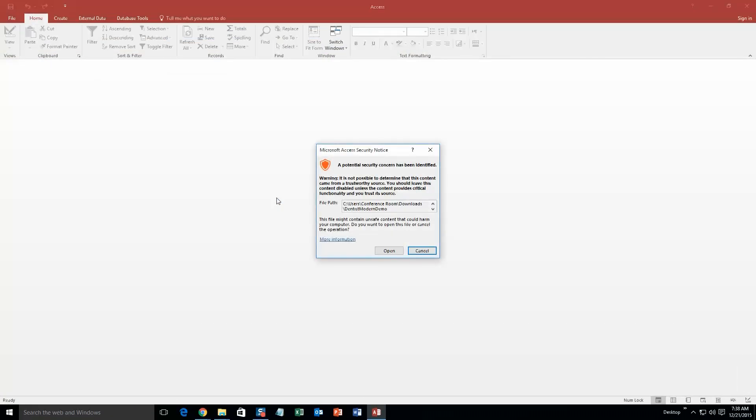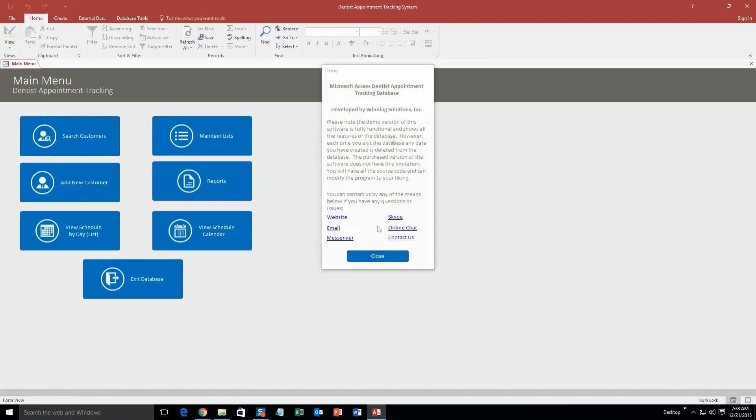And with all of our database templates, since they do come from the web, your computer views it as a potential security risk or warning. I can assure you that this database template is safe. So I am going to go ahead and continue on and open it. And along with all of our database templates, you also get a pop up box that shows all the different ways that you can contact us. Feel free to contact us whenever you like. However, I am just going to go ahead and close out of this for now.